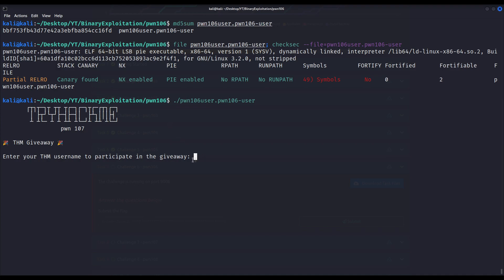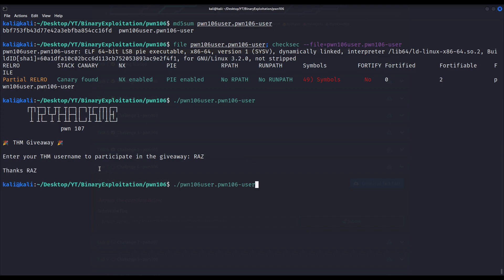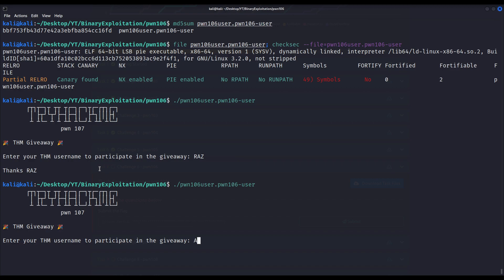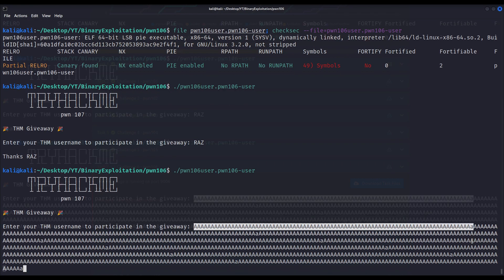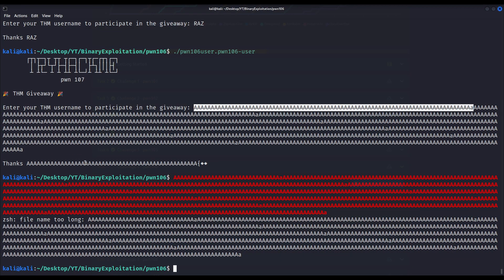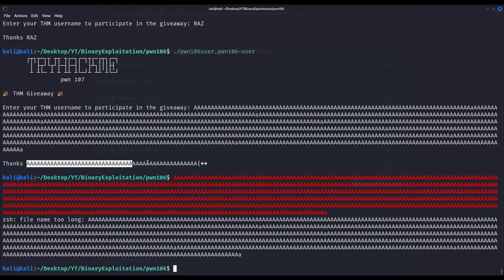Let us execute it and see what it actually does. It asks for input — 'enter your TryHackMe username to participate in a giveaway' — and it simply echoes back whatever I write. Let us try to break the program by providing a pretty large input. Nothing of interest happens; it simply echoes part of the input I provided, so I didn't manage to break the program. It isn't vulnerable to buffer overflows or vulnerabilities of the like.